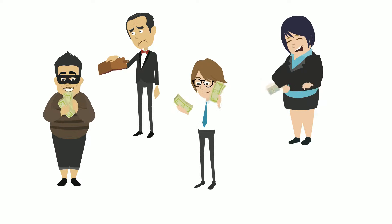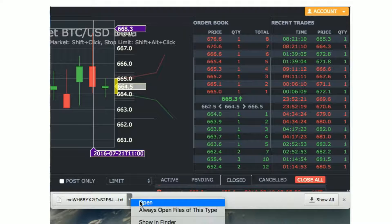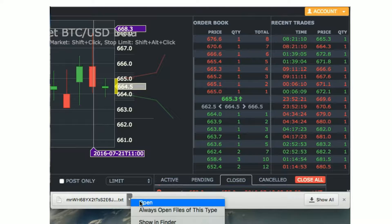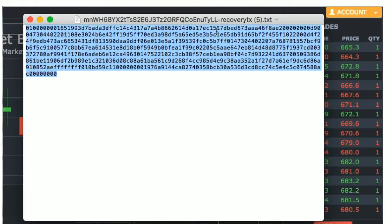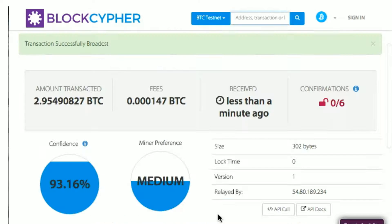Your Bitcoin can be recovered even if the exchange disappears without a trace. Simply post your recovery transaction on the Bitcoin blockchain and your funds will be sent to the address controlled by your private key.